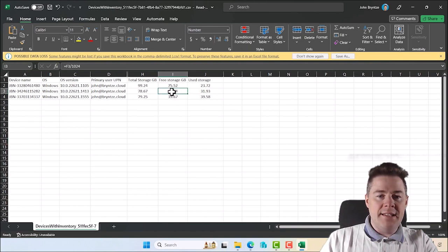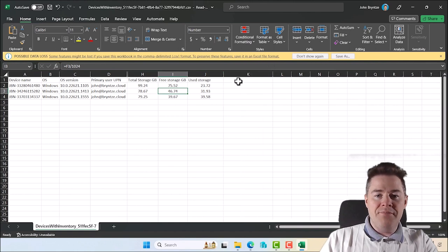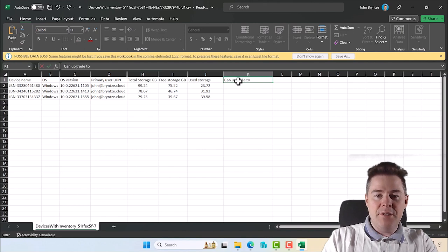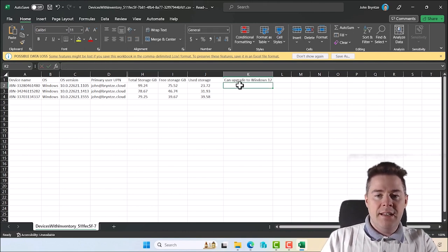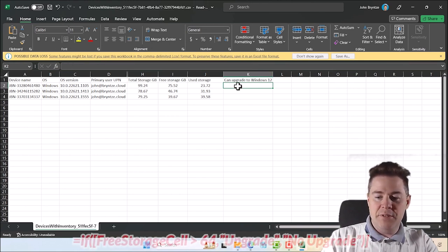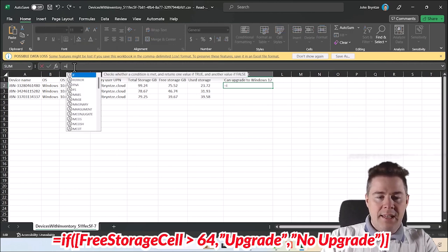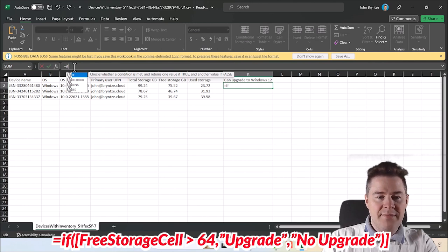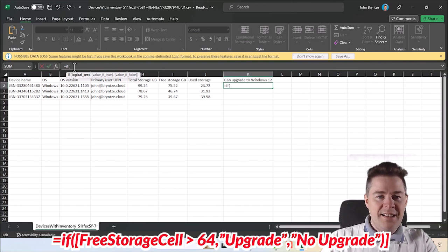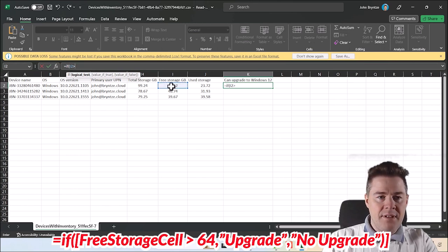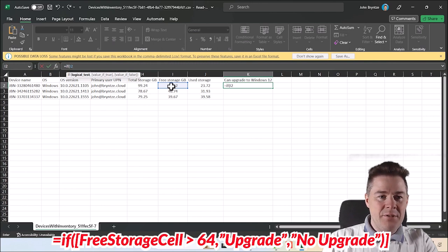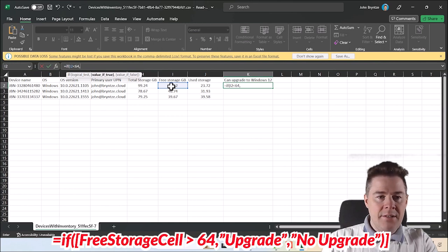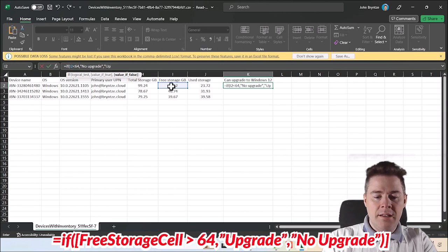For example, this one is less than 64. I mean we could also do, let's see if I can do that - can upgrade to, I'll do Windows 12 even though it doesn't exist. Then we'll have to do something else. We can do, let's see if I can do that. We do IF, and here we need to do a condition right, logical test. Let's see if this value here, we can do less than 64. If that's the case then we can say, maybe I need that in quotation, no upgrade. And if not, upgrade.